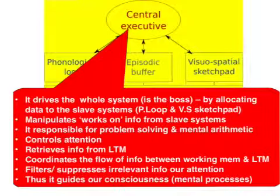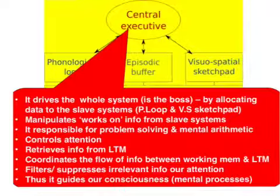As the name implies, the central executive drives the whole system. It allocates tasks to the phonological loop and the visuospatial sketchpad, as well as working on and manipulating information from these two slave systems. It enables us to problem-solve and perform mental arithmetic, controls our attention, and enables us to make quick decisions.